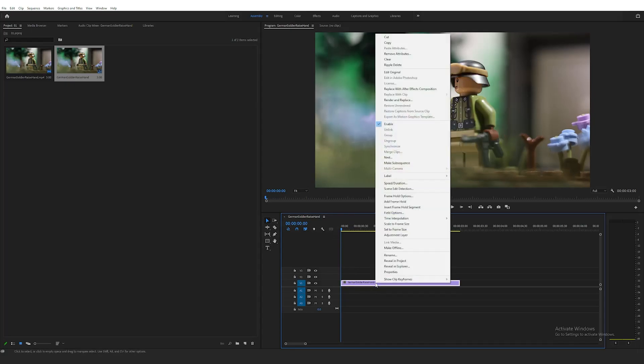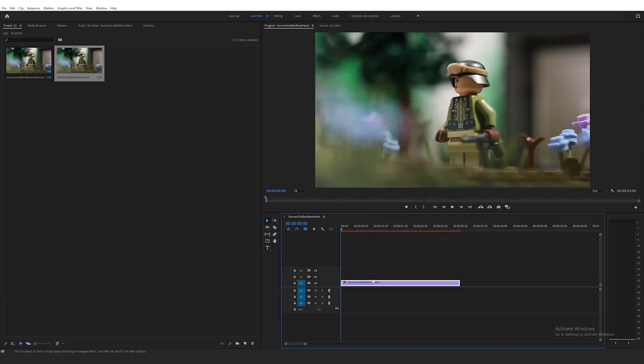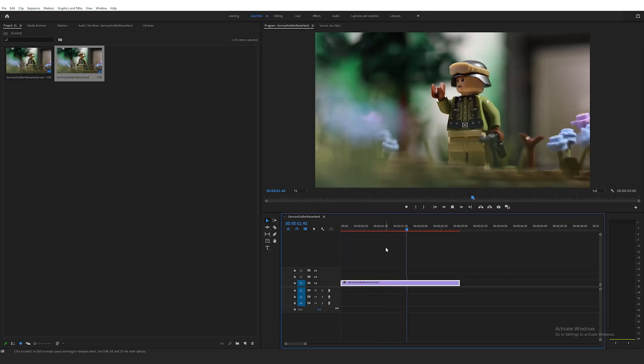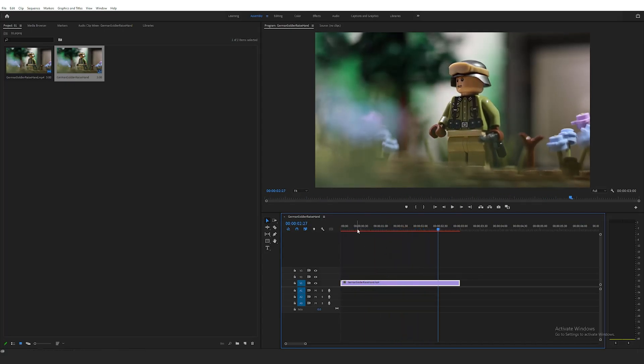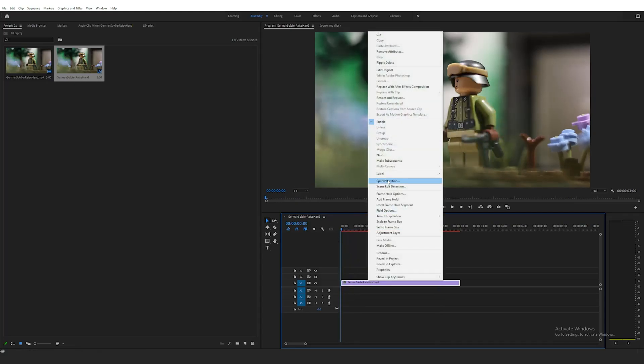Next, right-click your clip in the timeline and change time interpolation to optical flow. Now, you'll notice that this bar in the top of the timeline changes to red and the clip hasn't seemed to change. This is due to it not being rendered yet, but I have a few more things I want to change to the clip first.